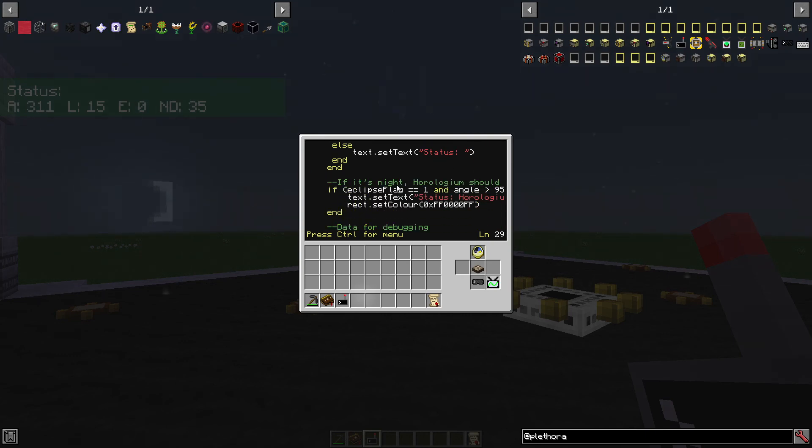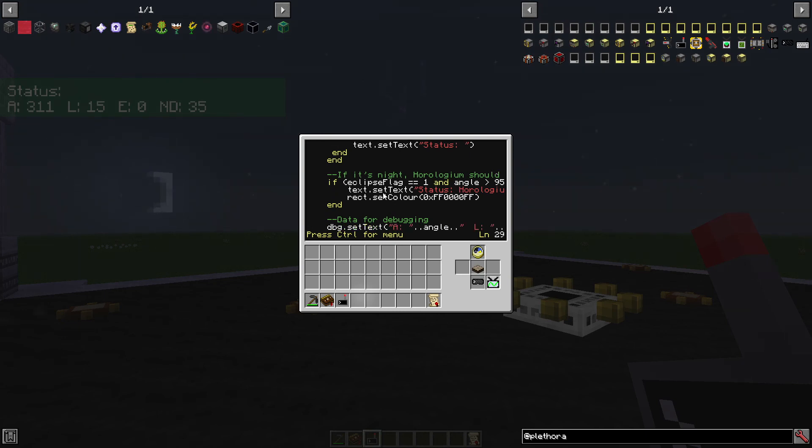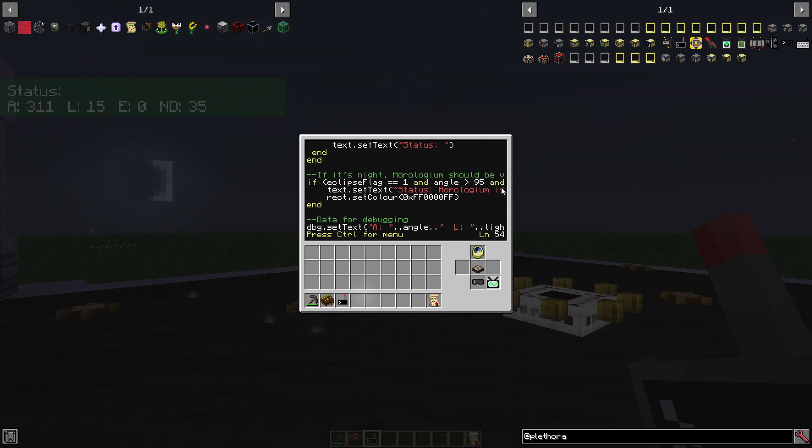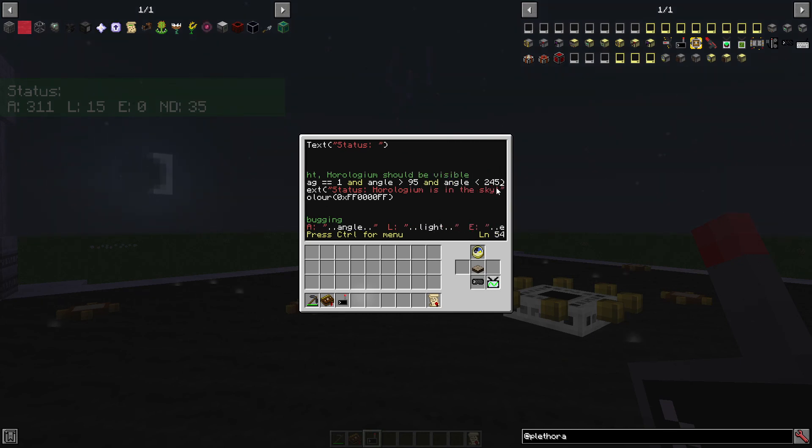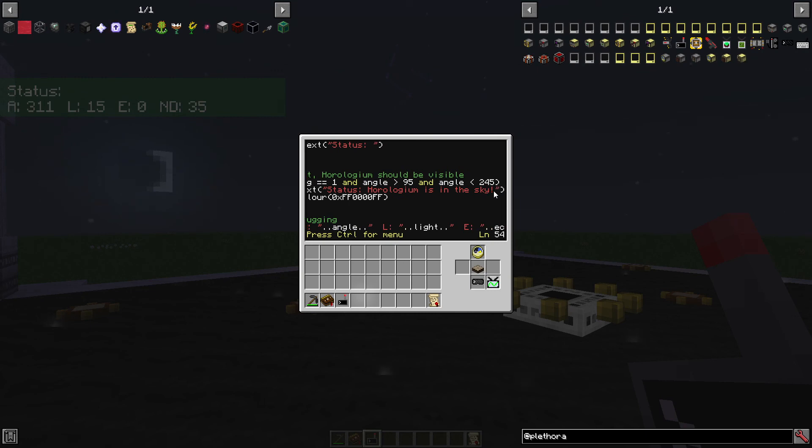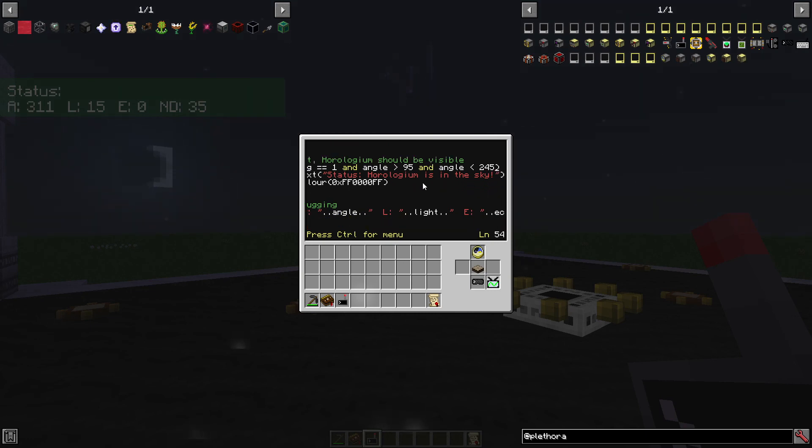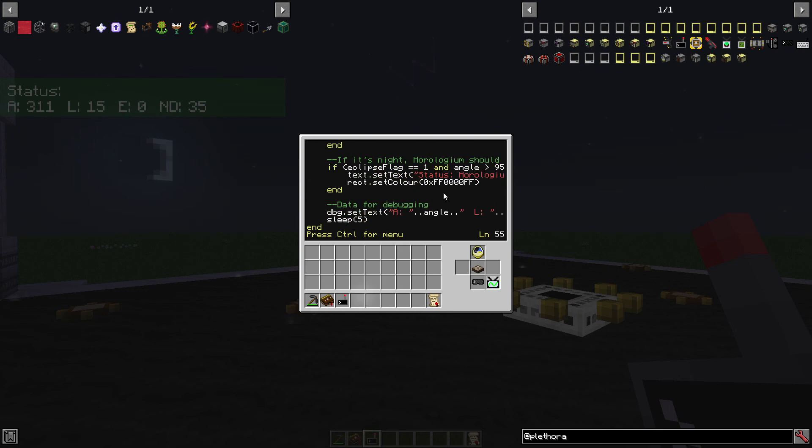Then if it's night, this constellation should appear. So if we've got the eclipse flag set, and if the angle is greater than 95, and if it's lower than 245, it's nighttime. So say, hey, it's in the sky.